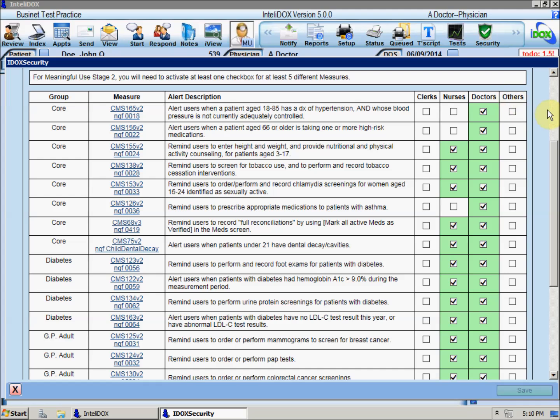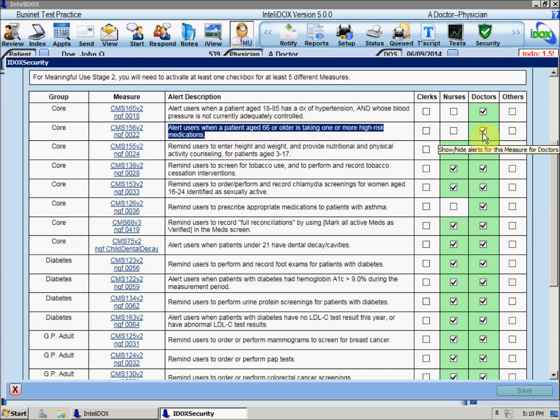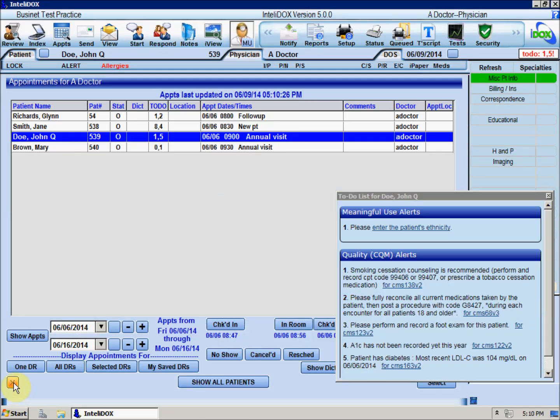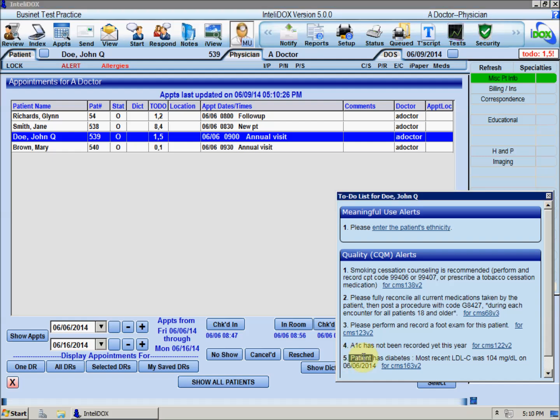For example, CDS alerts that apply to medications would normally be shown only to someone who's allowed to change the patient's medications. Some CDS alerts are displayed just for informational purposes and don't require or suggest a specific action. For example, if the patient has a diagnosis of diabetes and an LDL cholesterol value greater than 100, you may see a CDS alert about that.